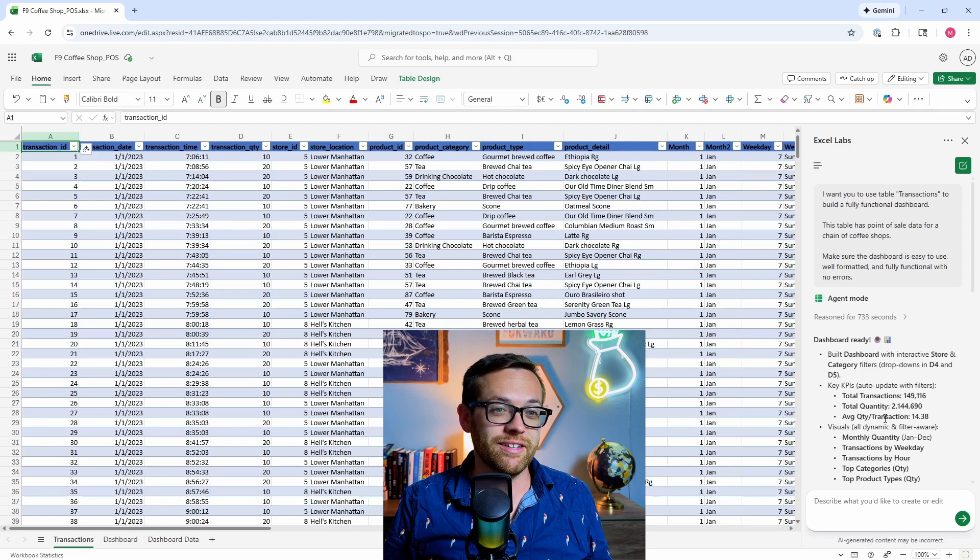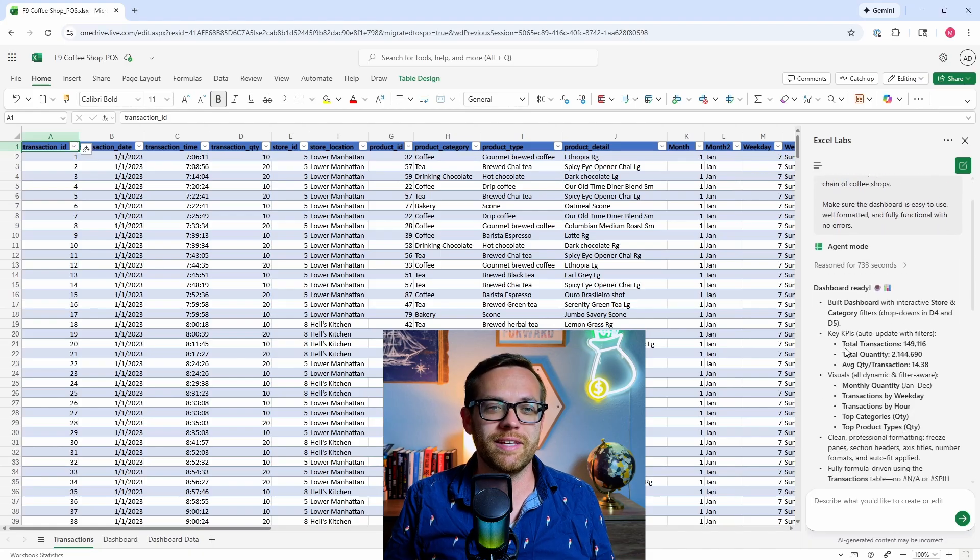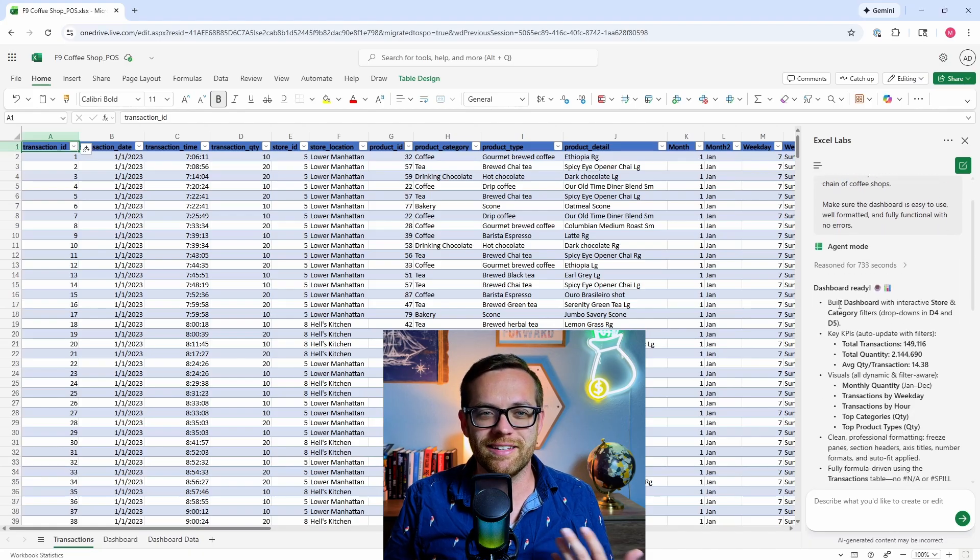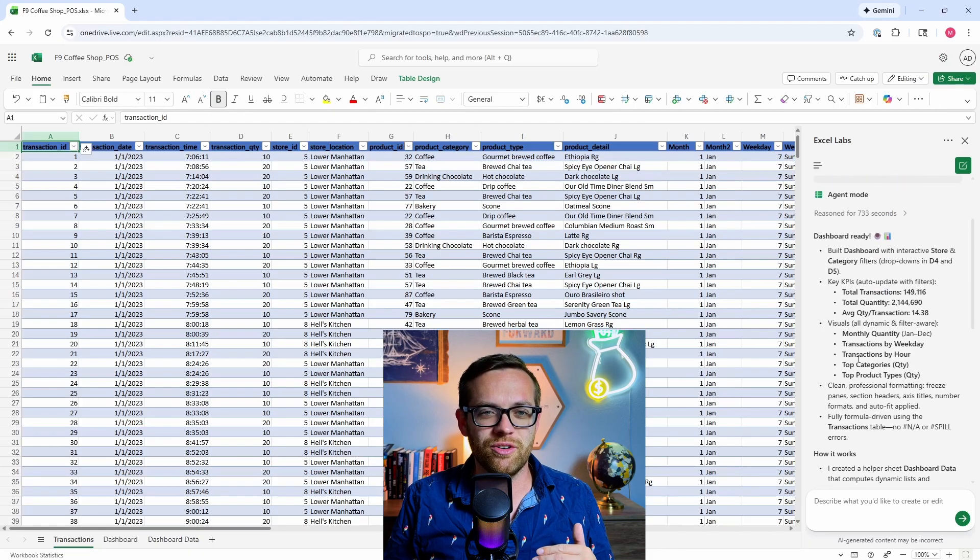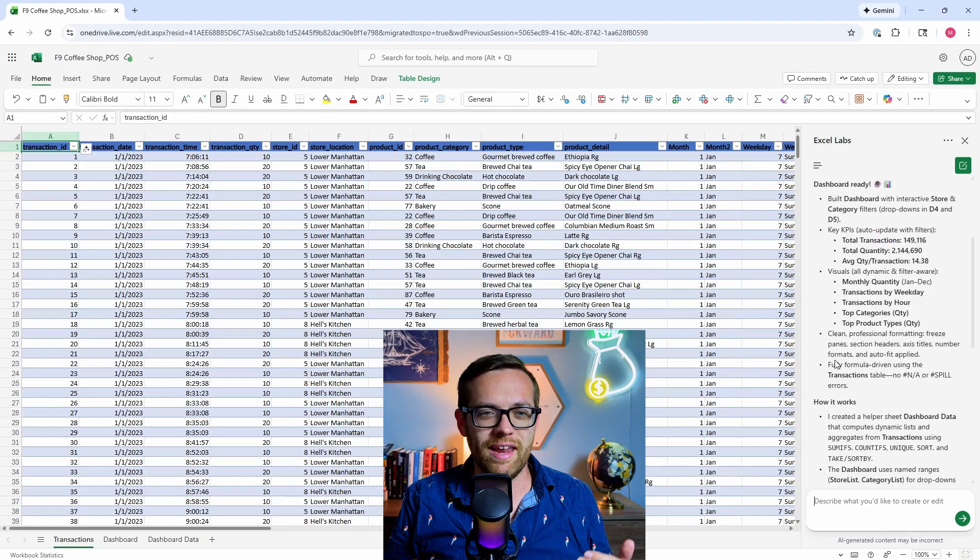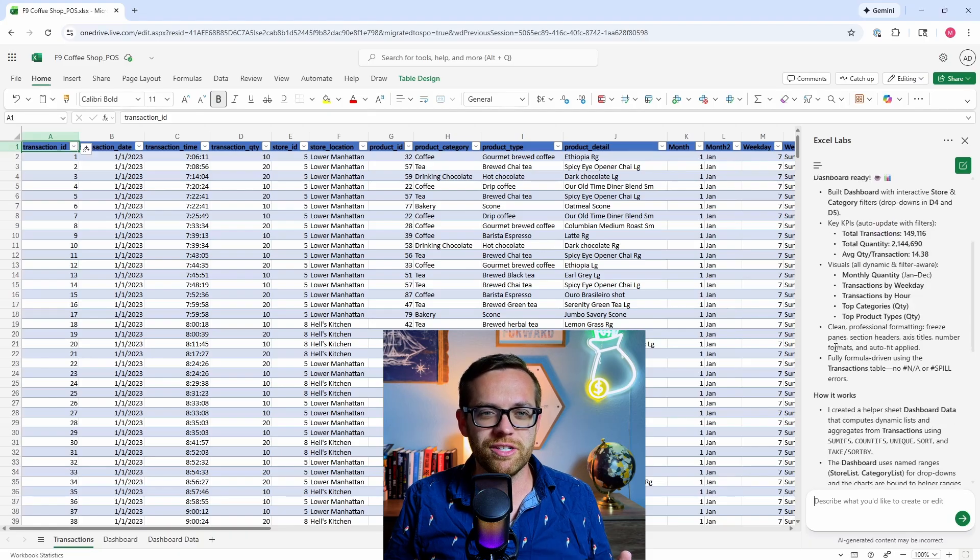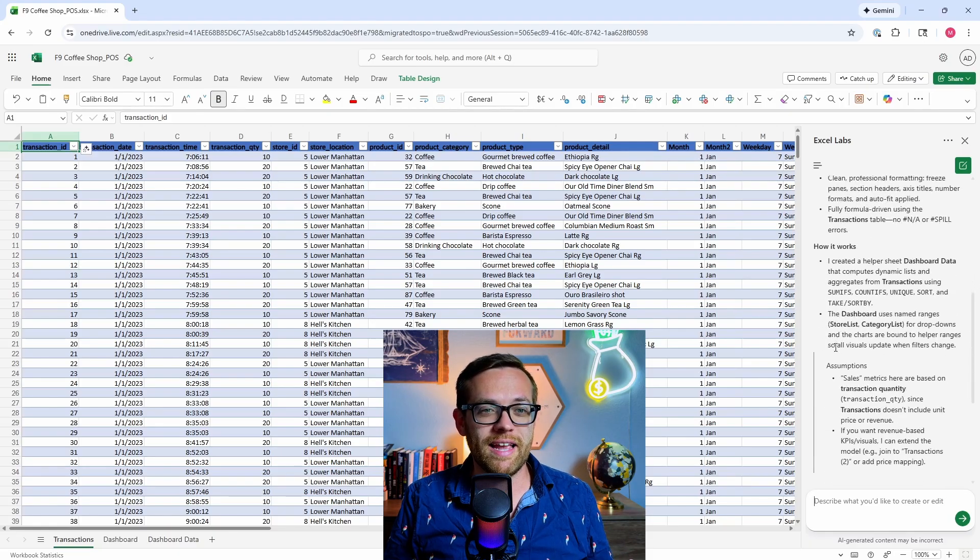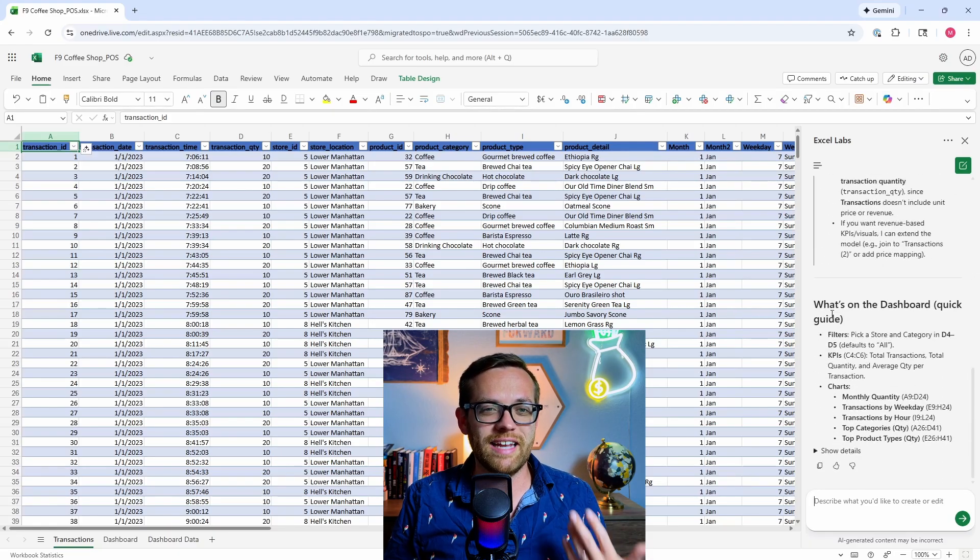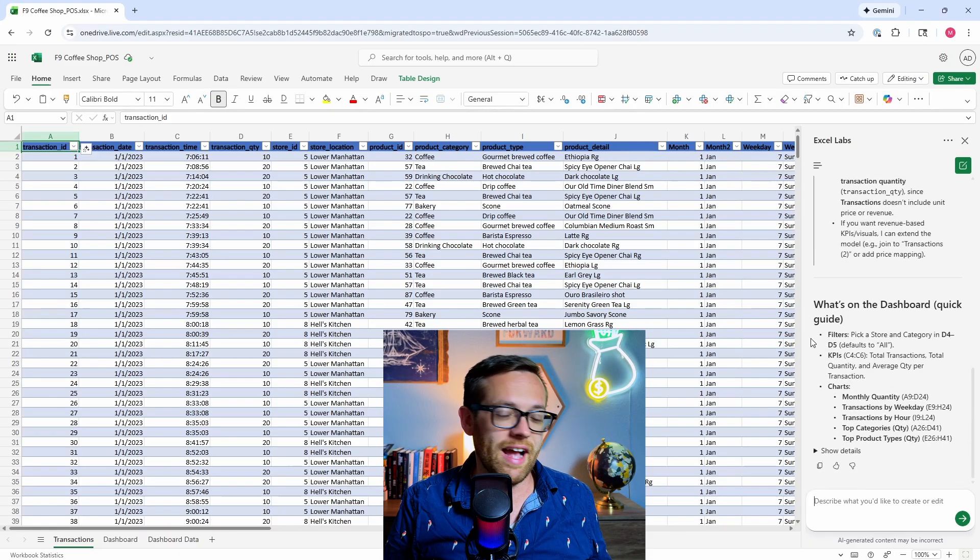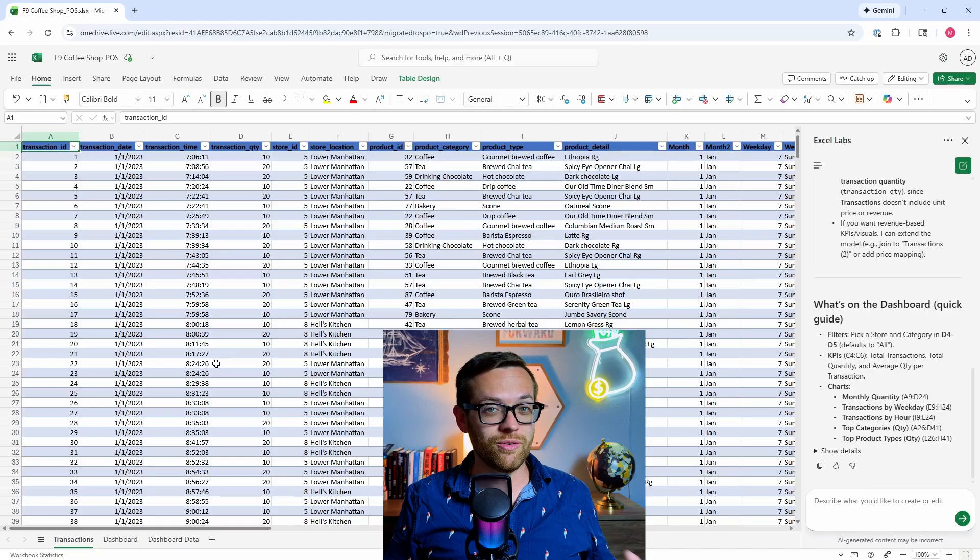Agent mode has come back. It reasoned for 733 seconds and is excited to tell us the dashboard is ready. It's telling us what it did - it built the dashboard, has some key KPIs, explaining the visuals, clean formatting, made sure there were no NA or spill errors, explaining how it's worked and what's on the dashboard. Now the moment of truth - let's go over to the dashboard tab.